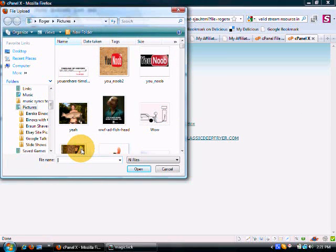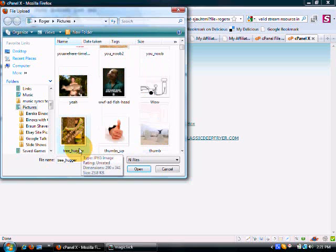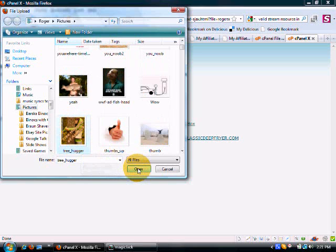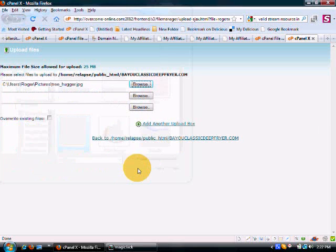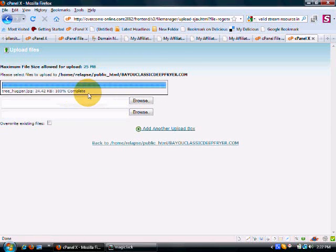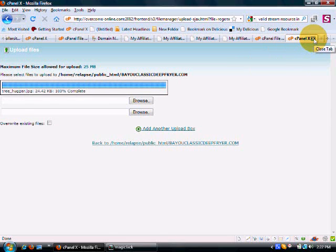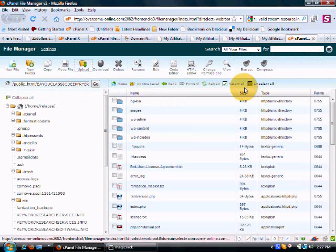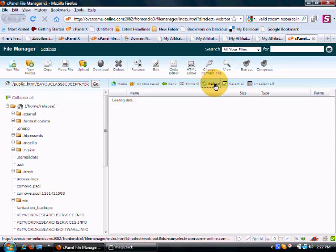I'll just upload this image called tree hugger. Open that, and as you can see, it's starting to work. Now it's 100% complete. So we close this out, come back and reload, and now we're going to look for this file called tree hugger.